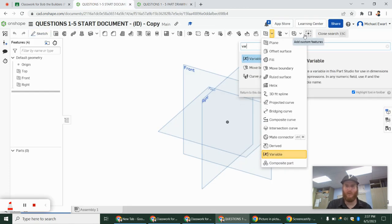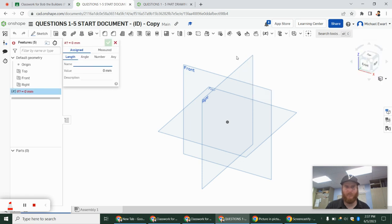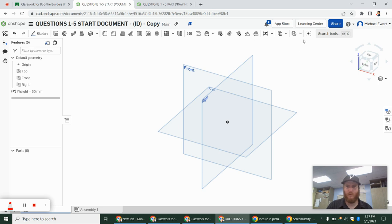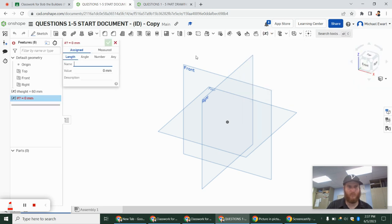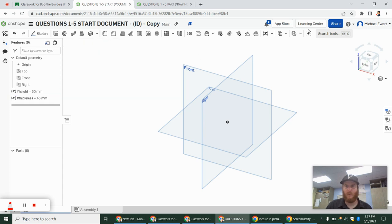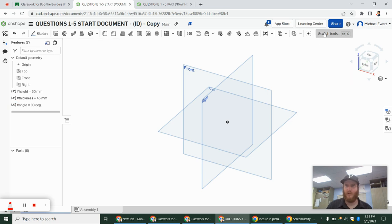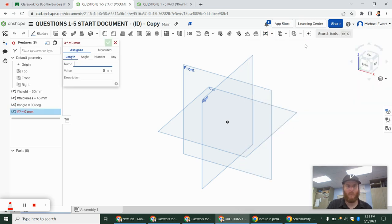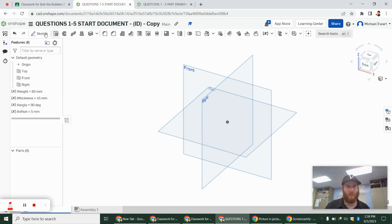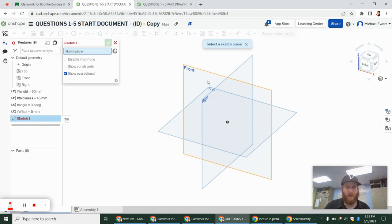I'm going to set up those variables. If I just type in 'variable,' this will pop up. Our height was 60, our thickness is 45, and the angle — I'm going to change this over to 'angle.' I could also name these H, T, and A, but I'm going to use the full names. And then the offset variable is 5. You can also make those variables as you do the sketch, but I'm going to start off ahead of time.